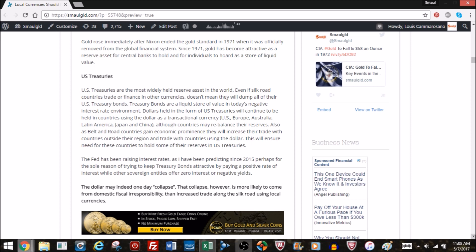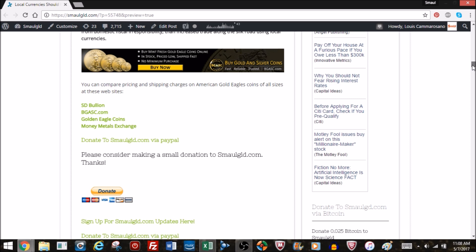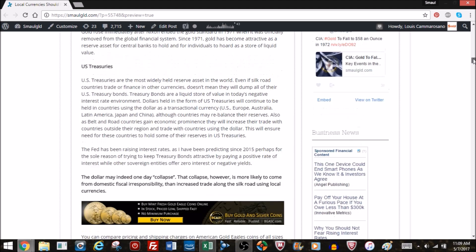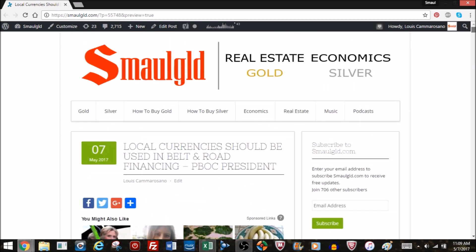Now the dollar may one day indeed collapse, but I think that collapse is more likely to come from domestic fiscal irresponsibility than increased trade along the Silk Road using local currencies. Let me know what you think. Also, please subscribe to Smallgold, subscribe to this channel, share with your friends, follow us on Twitter. And if you're interested in buying gold or silver, please consider doing so through the Smallgold links below from sdbullion, bgsc.com, Golden Eagle Coins, Money Metals Exchange. And also please do donate via PayPal, via Bitcoin, or become a patron on Patreon. The links are all below and on the Smallgold site. Thank you.